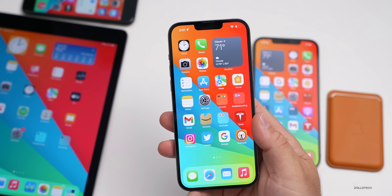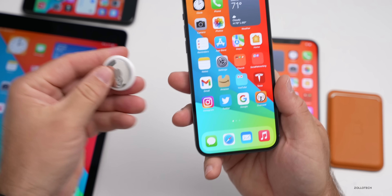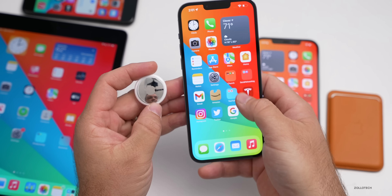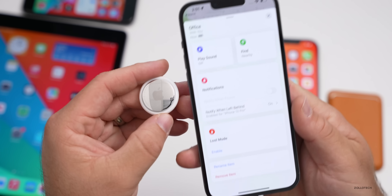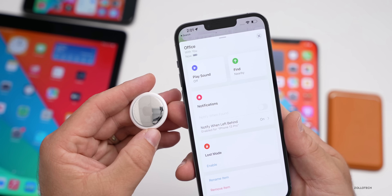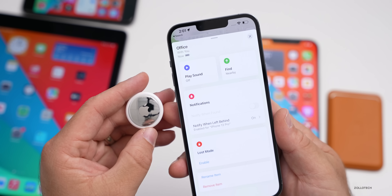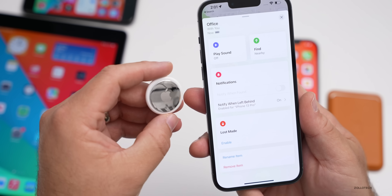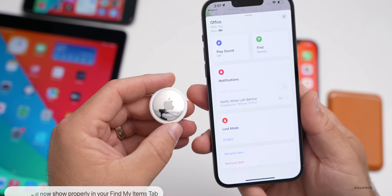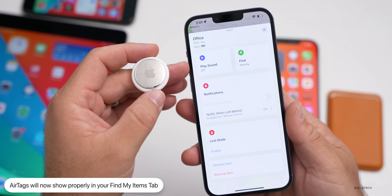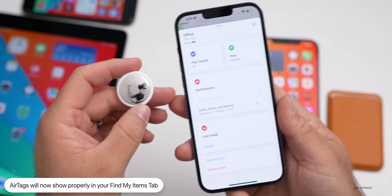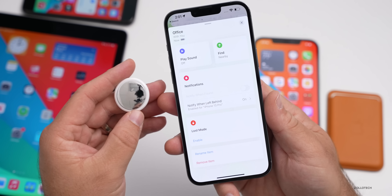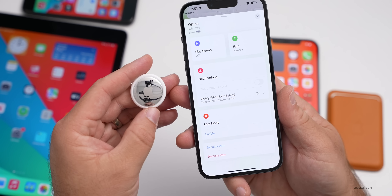There was also another issue in Find My related to AirTags. If you have an AirTag and are trying to locate it in Find My, sometimes it just wouldn't show up properly in your Items tab. Now AirTags should appear correctly, and you'll be able to play a sound or find it nearby — before this update that could fail on any of your devices.